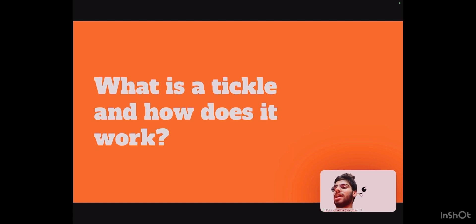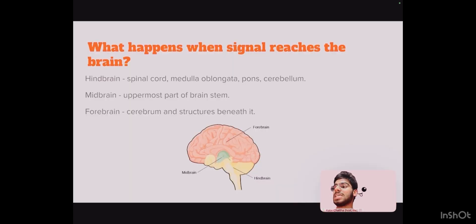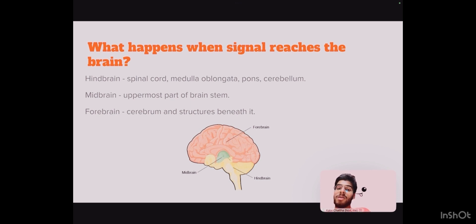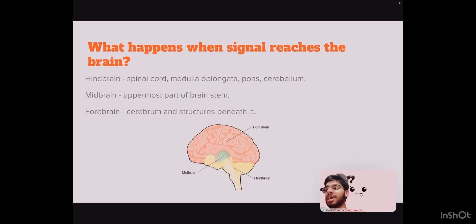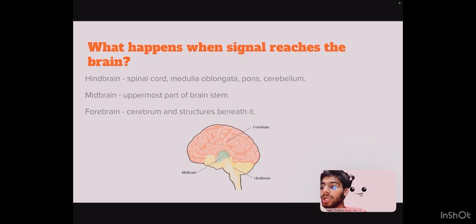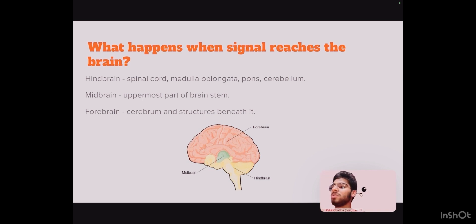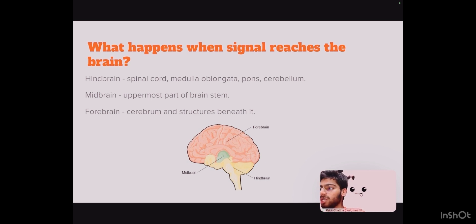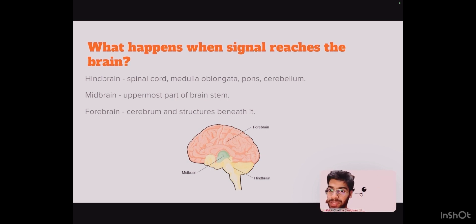Now let us learn about what happens when the signal reaches the brain. Brain has three basic units: hindbrain, midbrain, and forebrain. Hindbrain includes the upper part of the spinal cord, the brain stem which is a central trunk of the mammalian brain, medulla oblongata, pons, and midbrain — it continues down to form the spinal cord and cerebellum, which is a wrinkled ball of tissue that controls movement. The hindbrain overall controls the body's vital functions like respiration and heart rate.